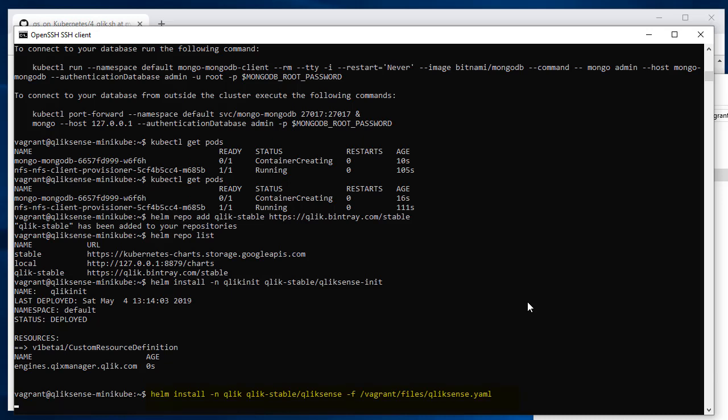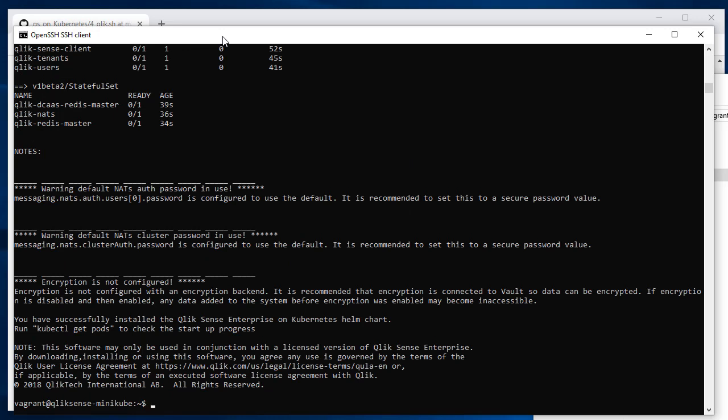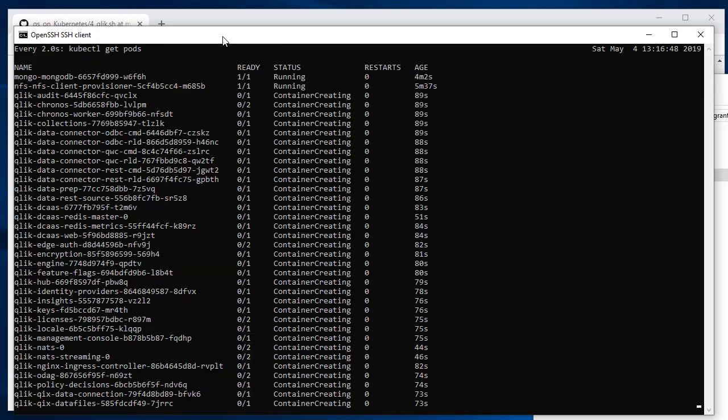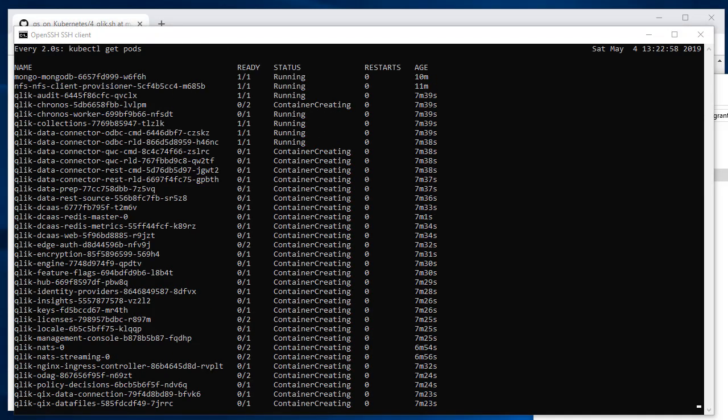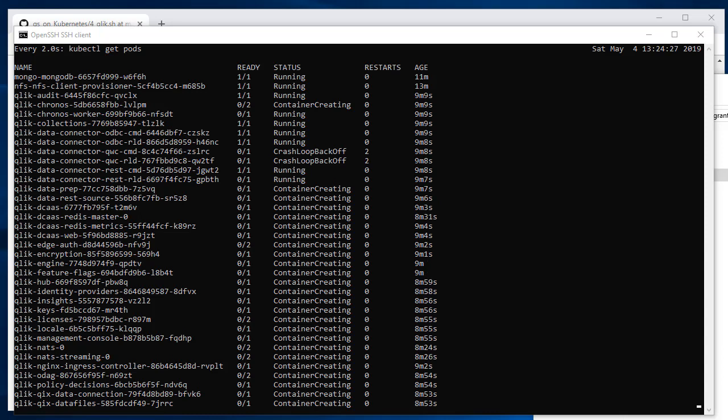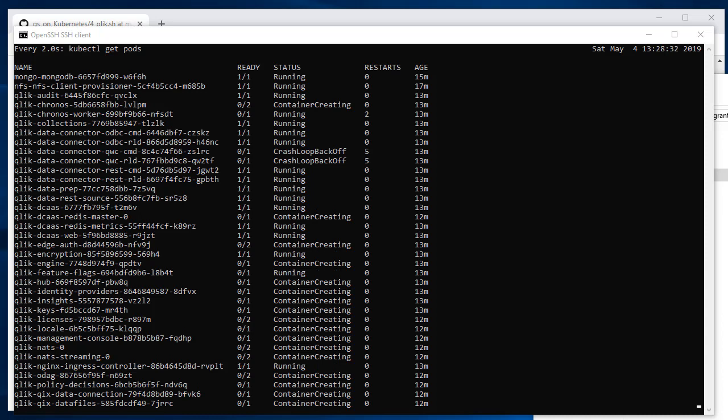Now the last command: helm install qlik stable/qliksense. This will take a while, so I'm fast forwarding now, much faster than in real life. You can tell here, five minutes later some of these containers start to be running. The others are still creating. Now 10 minutes later, and so on. Eventually more and more containers will come alive.